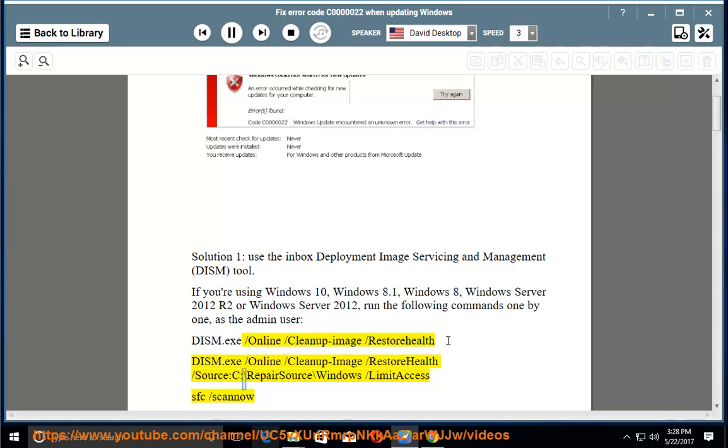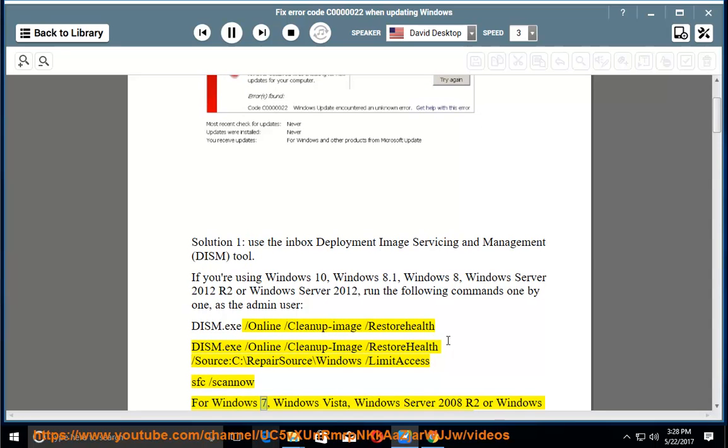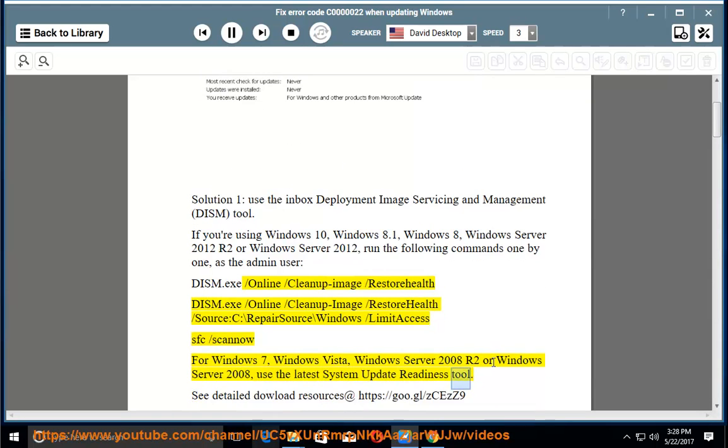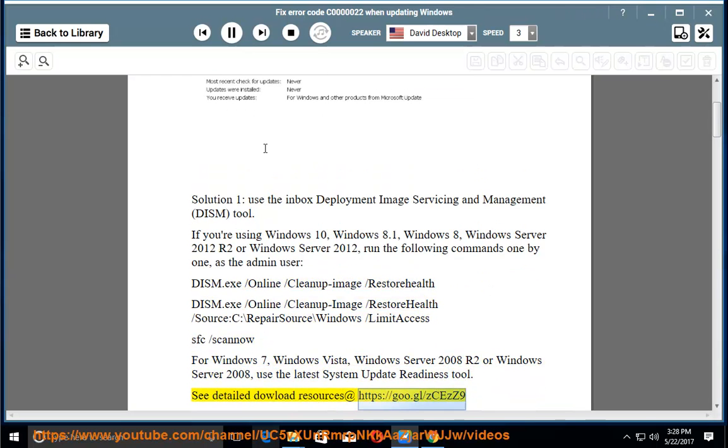/Source C:\RepairSource\Windows /LimitAccess, SFC /scannow. For Windows 7, Windows Vista, Windows Server 2008 R2 or Windows Server 2008, use the latest System Update Readiness tool. See detailed download resources at https://go.gl/zcezz9.